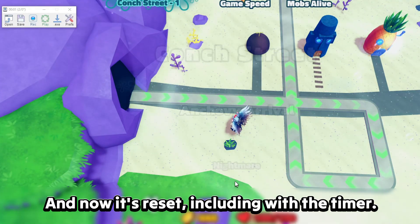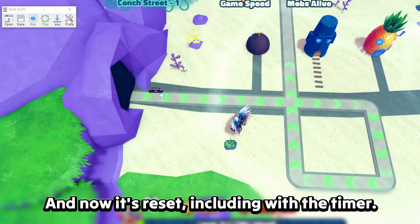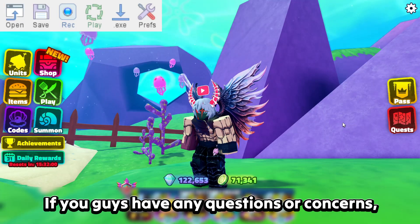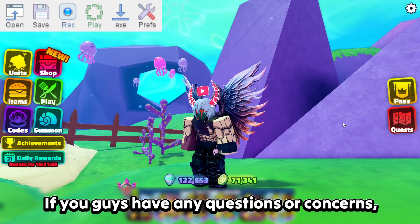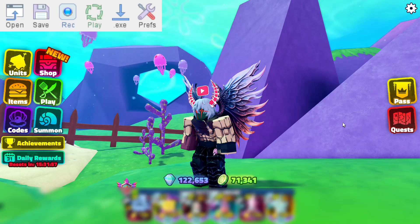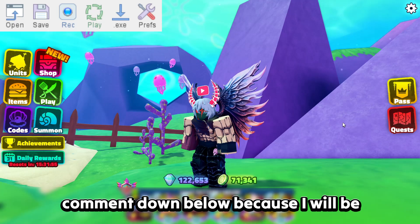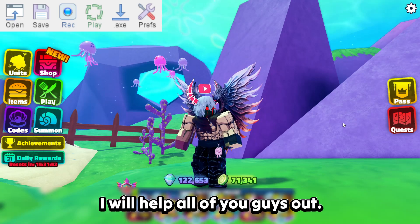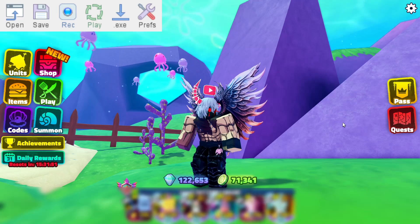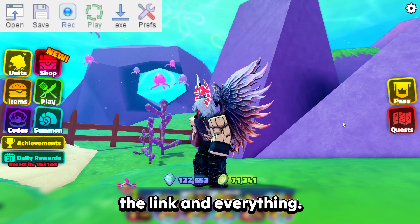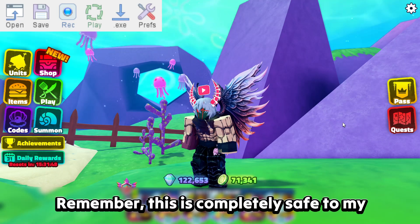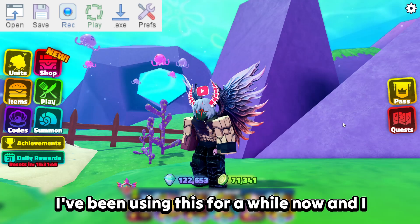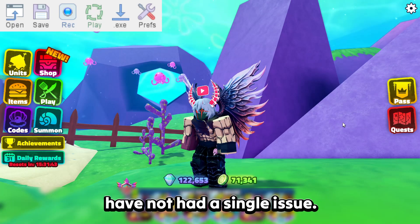And now it's reset including the timer. That is actually it for this video. If you guys have any questions or concerns, comment down below because I will be reading comments. Don't forget to check the description for the link.